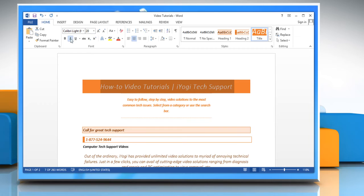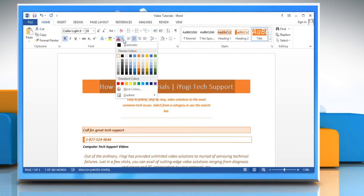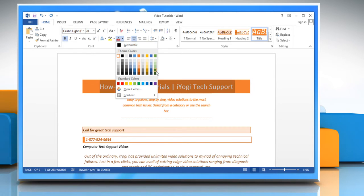Click the Bold or Italic button to make the selected text appear in bold or italic style. Now select the theme color that you want.